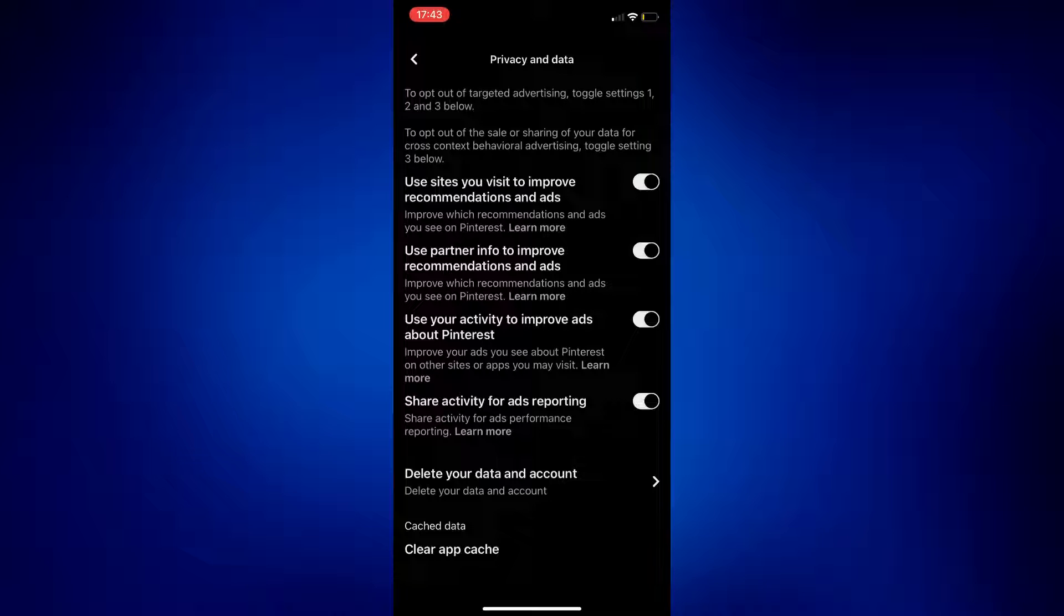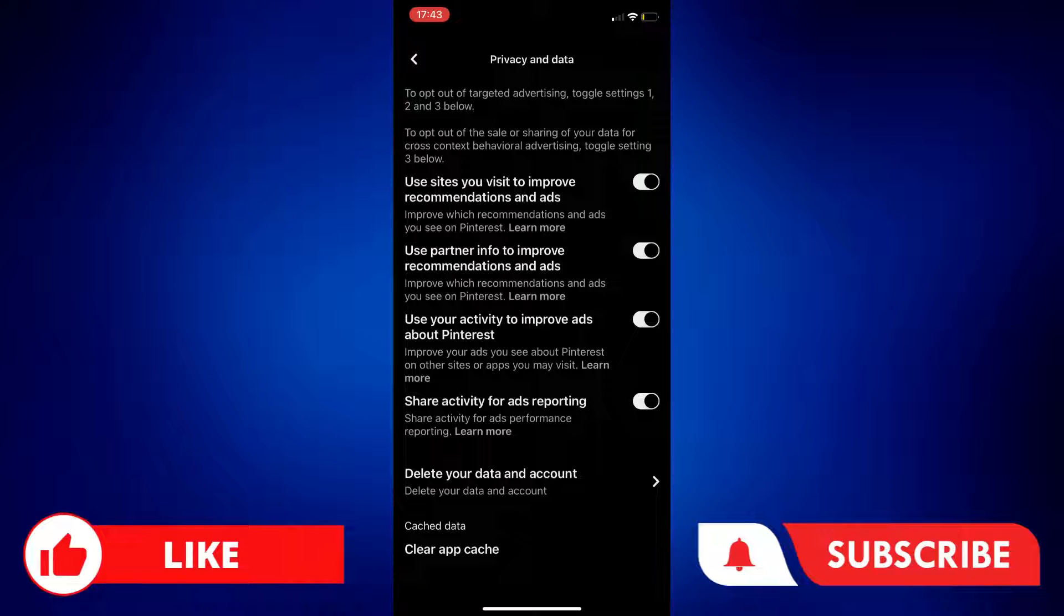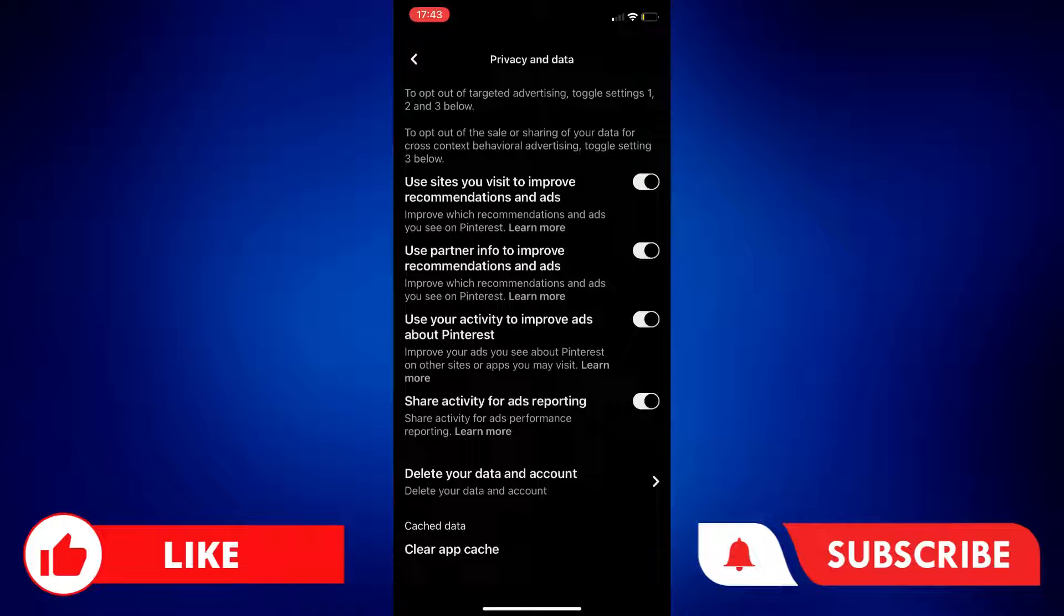And those are the things you can try to delete recently viewed on Pinterest. If you found this video helpful, please let us know in the comments below, like this video, and subscribe to our channel for more videos like this. Thank you for watching, and I'll see you next time.